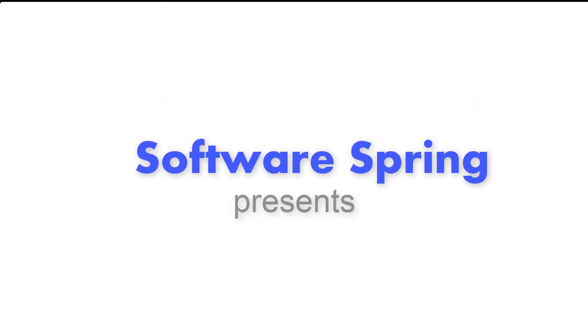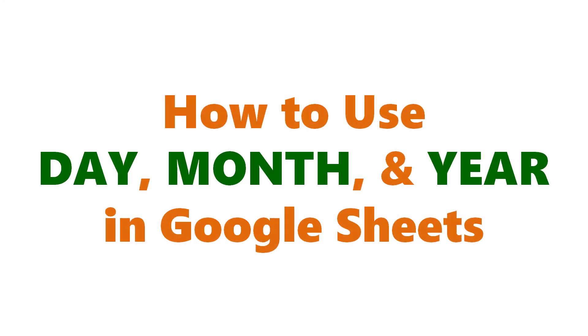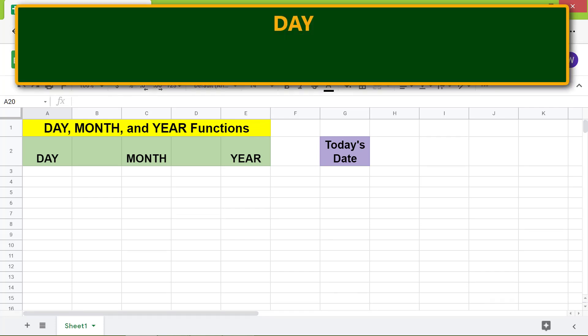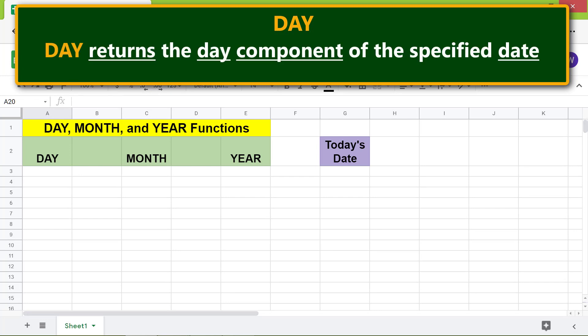Software Spring presents how to use DAY, MONTH, and YEAR in Google Sheets. Hi folks, greetings and welcome to this tutorial on DAY, MONTH, and YEAR functions. Here is an introduction to DAY: DAY returns the day component of the specified date.